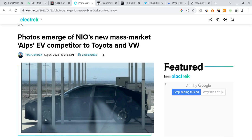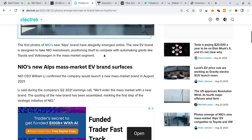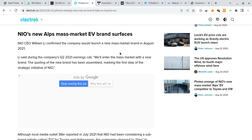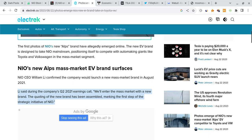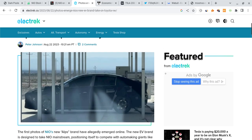As far as NIO goes, the news is talking about how photos have emerged of NIO's new mass market Alps, the EV competitor to Toyota and VW. And there's talk about this new overall brand that could be very big for NIO. This is going to be designed to take NIO mainstream, positioning itself to actually take on Toyota and VW and other mass market companies. There's a possibility that this could be very big. And William Lee Bin said during their earnings call, they're going to be entering the mass market with a new brand. He actually said this. So there's a possibility this could be it right over here.